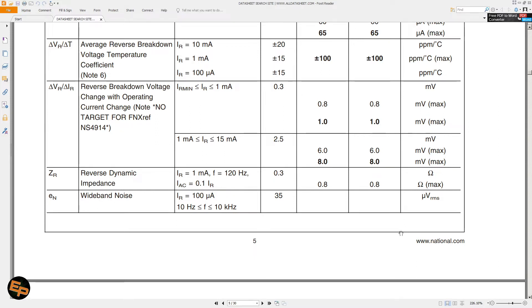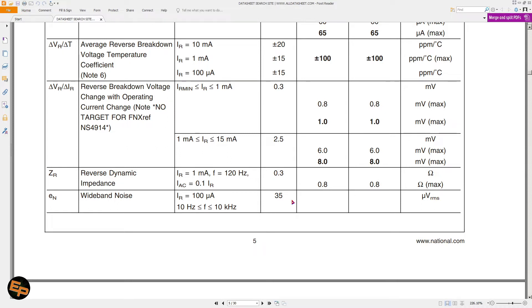So in theory we should get close to 35 microvolts RMS. Well, in practice we'll see that things will be a bit different. We'll keep in mind that they specify this for a pretty low frequency band, from 10 Hertz to 10 kilohertz, it's not that much.